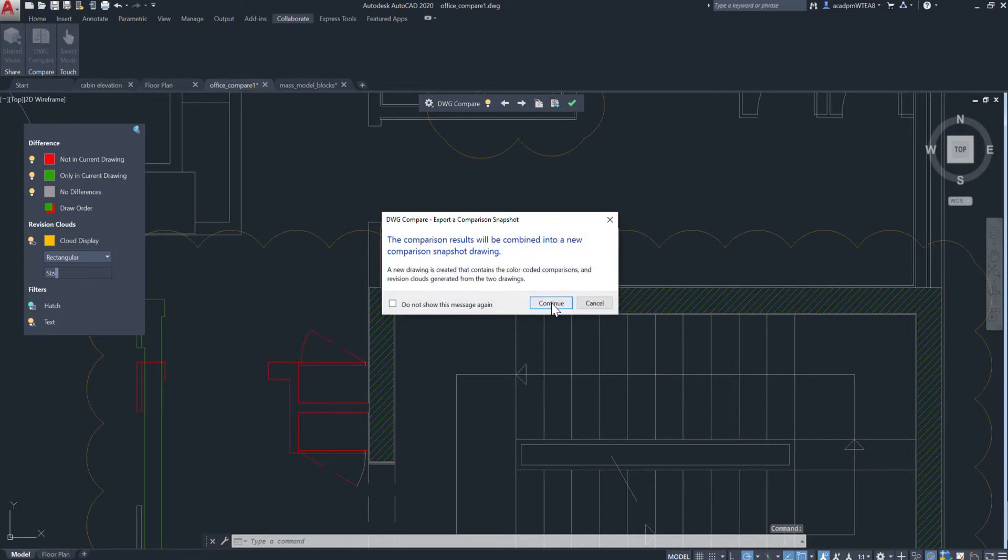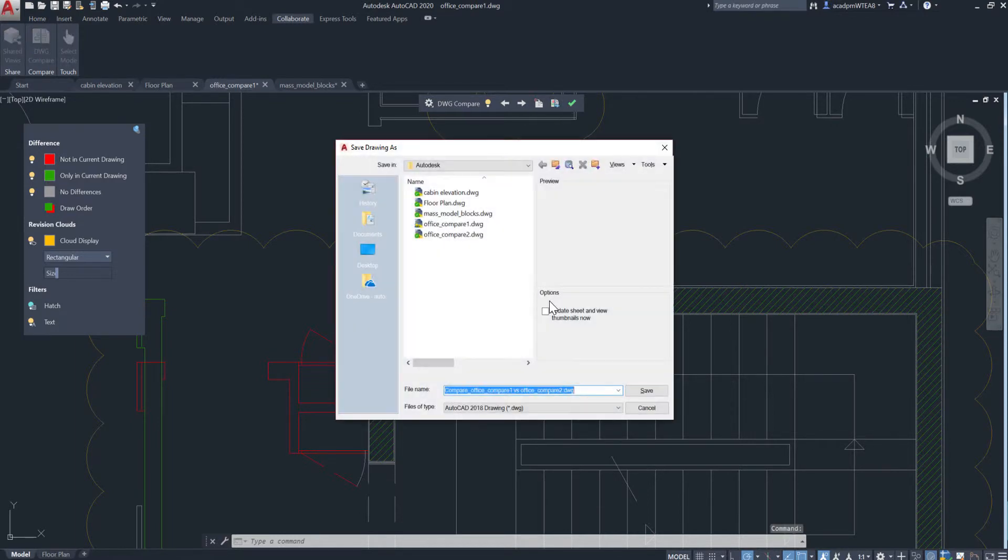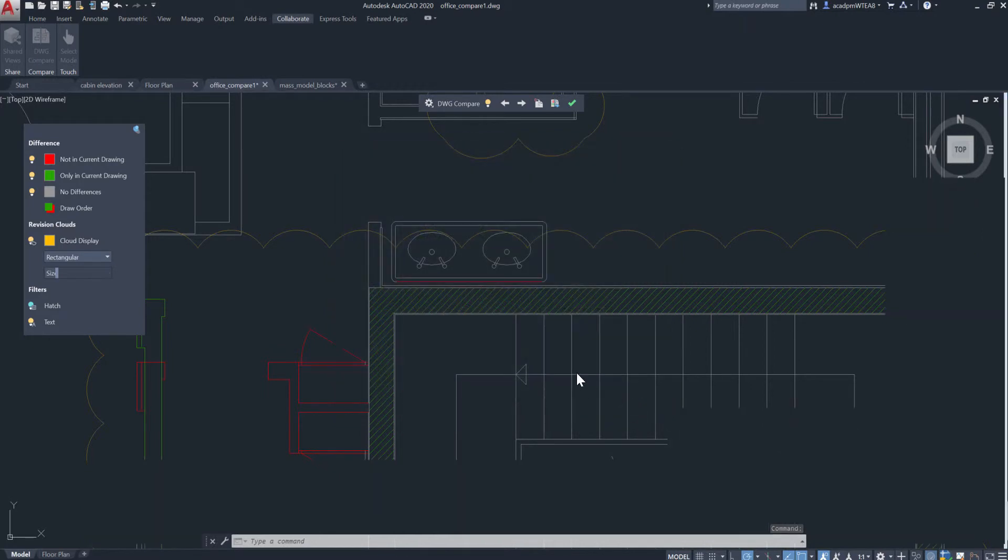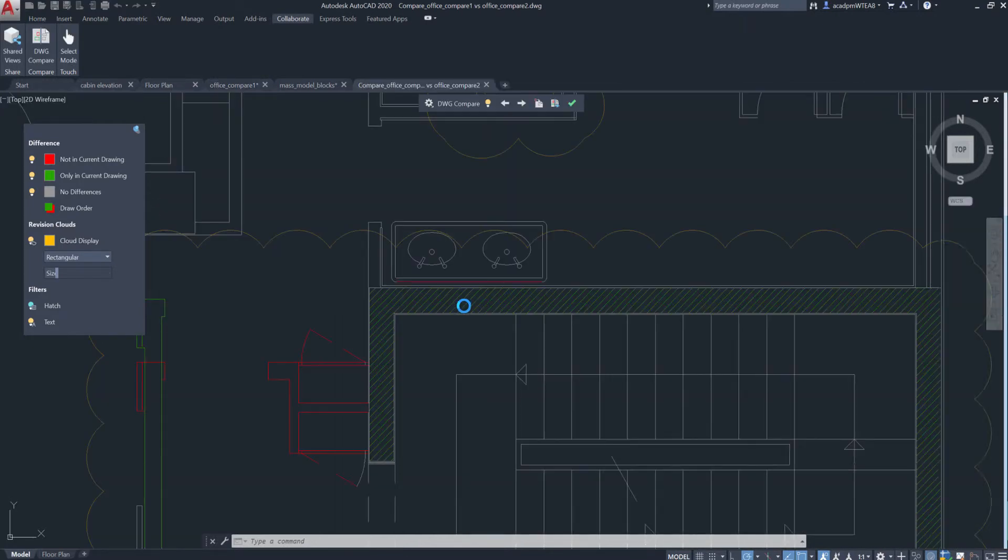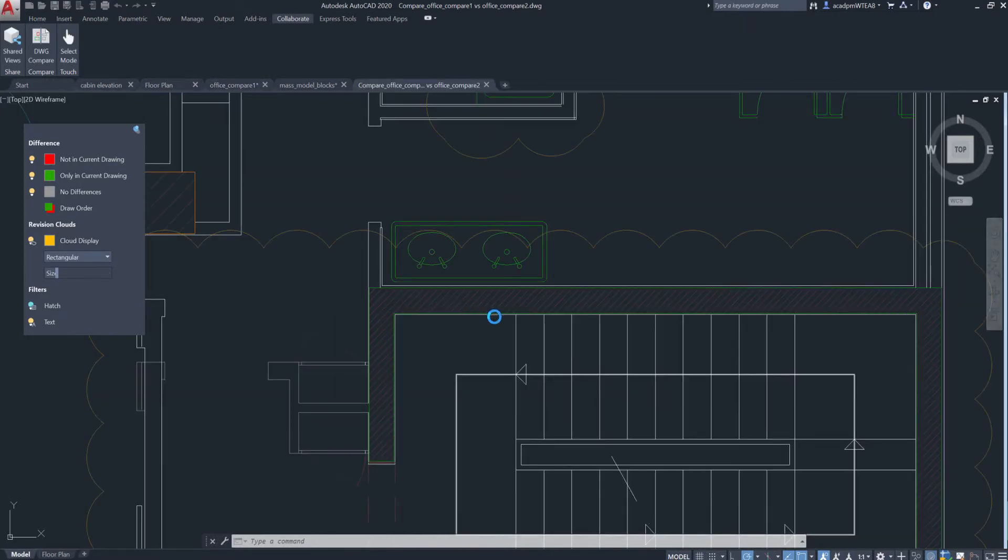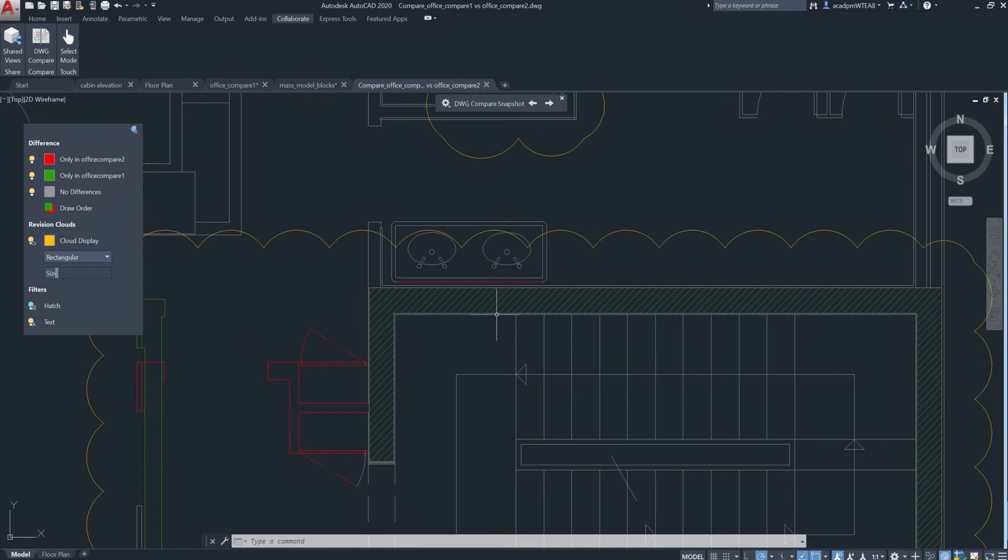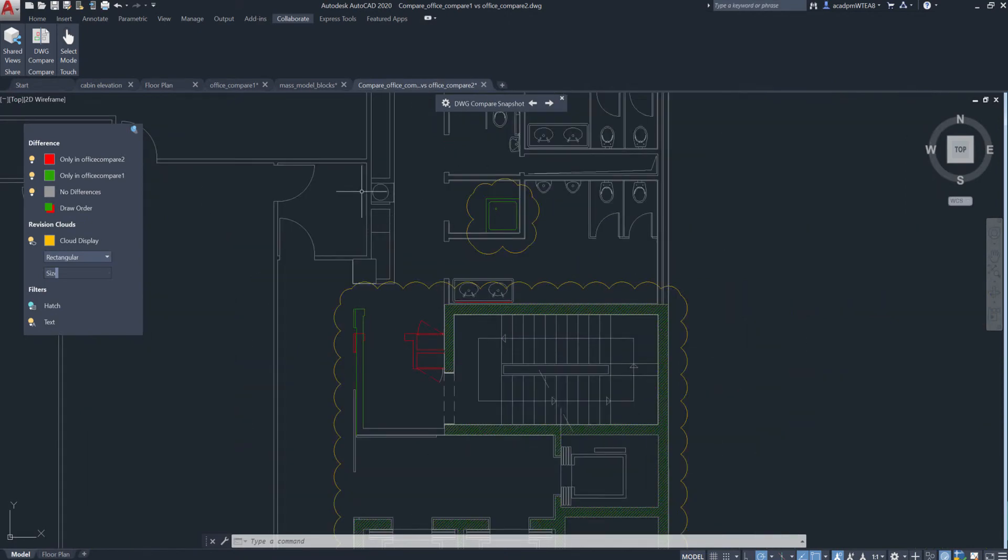You can also export both drawings to a new snapshot drawing that combines the differences between both drawings. The snapshot drawing is the same as a drawing compare in previous releases.